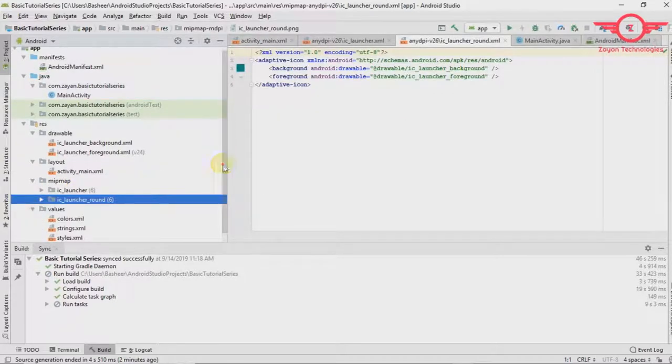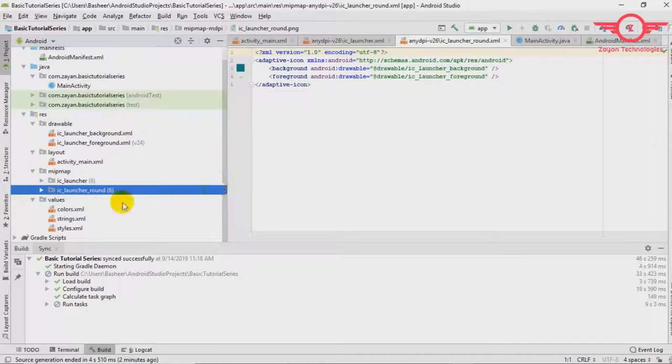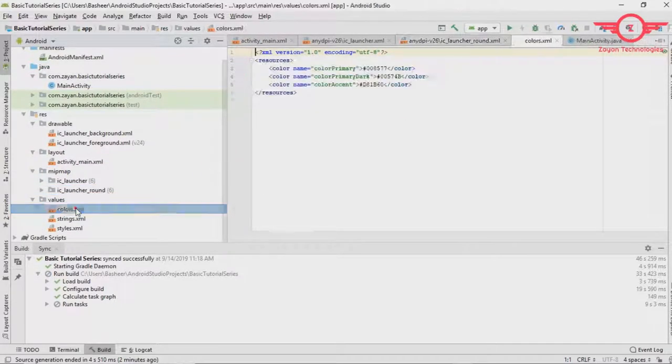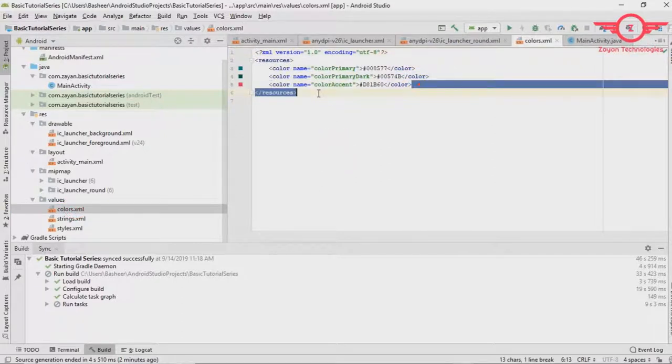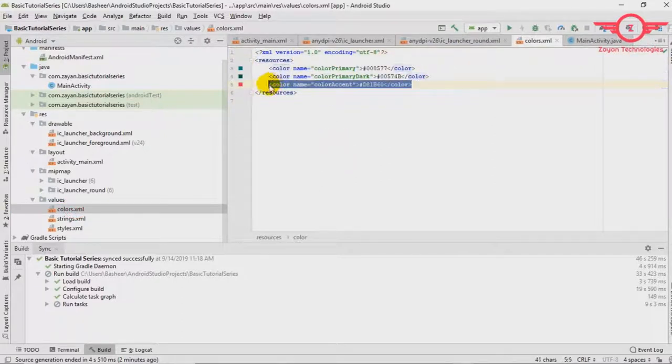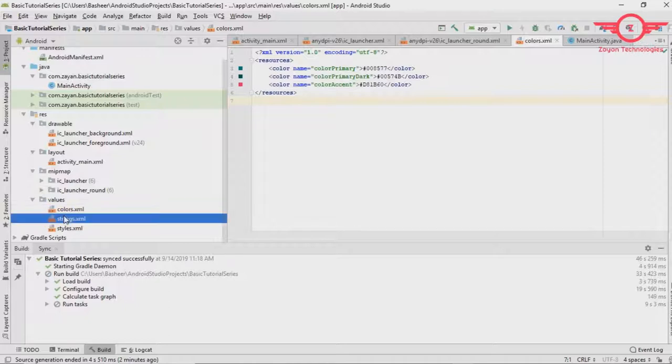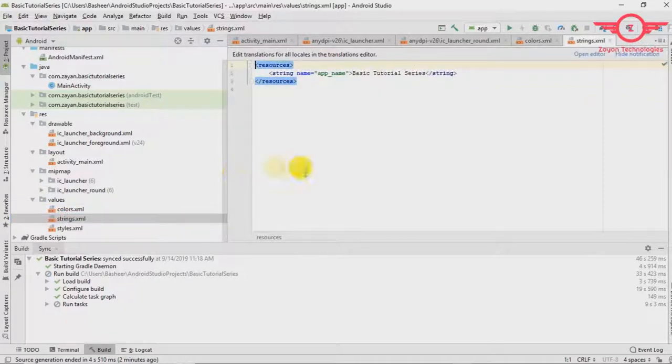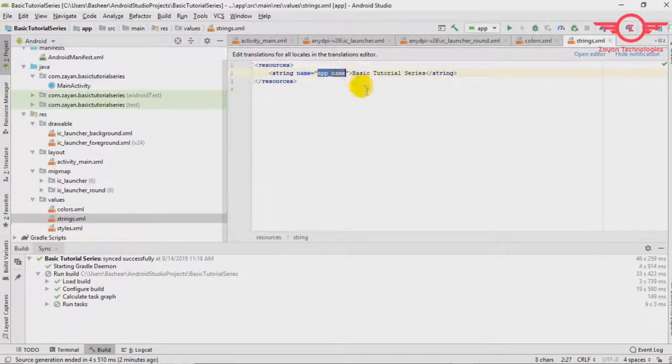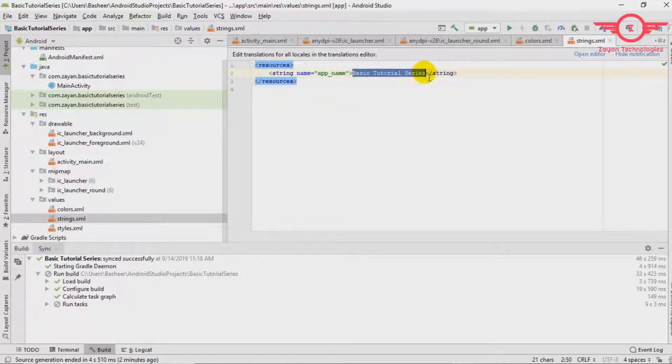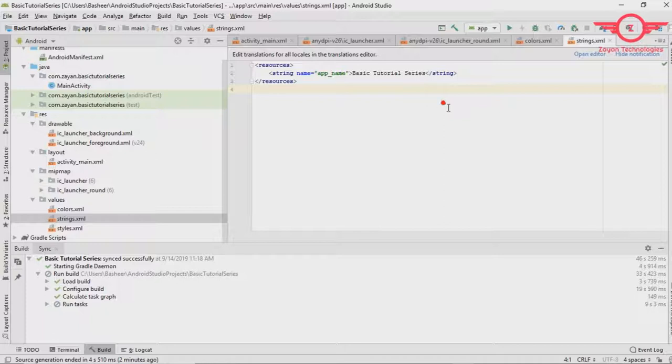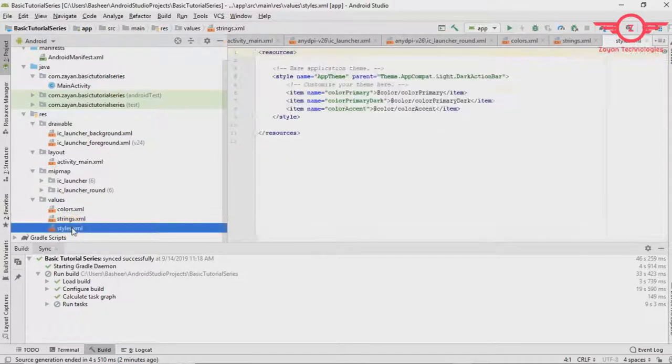And values. There are some values xml color. If you use different color in our project we can create here using xml code. String dot xml here is basically by default there will be one app name. Here basic tutorial series. If you are using more string values in your project you can create here. And this is the basic theme.